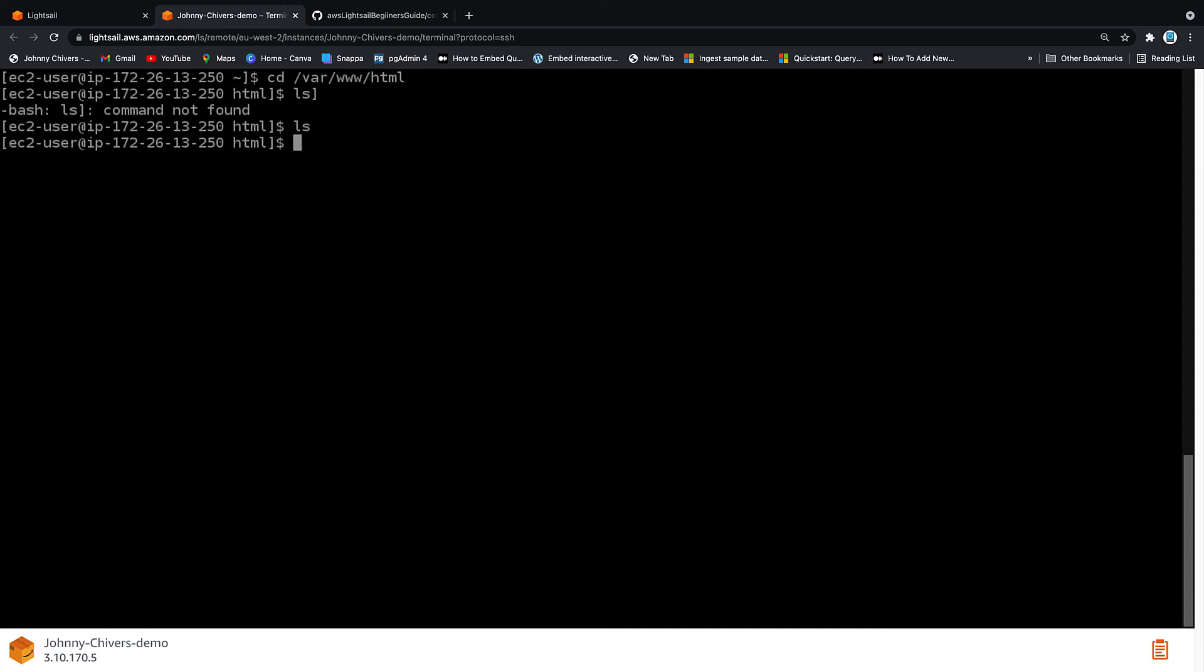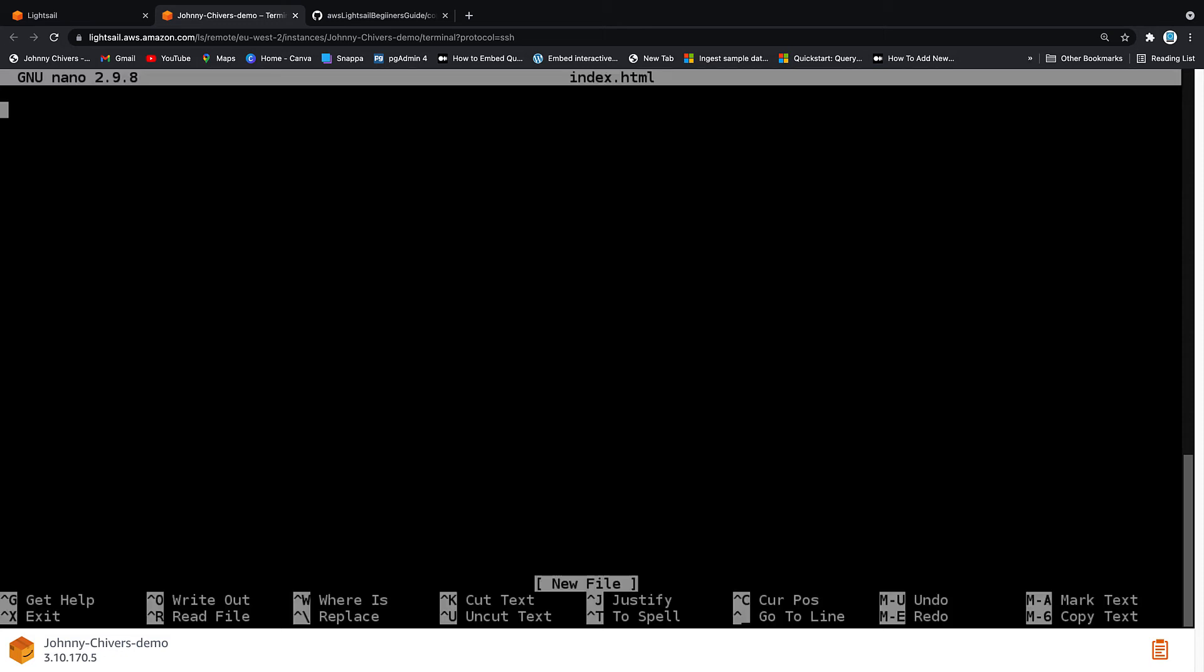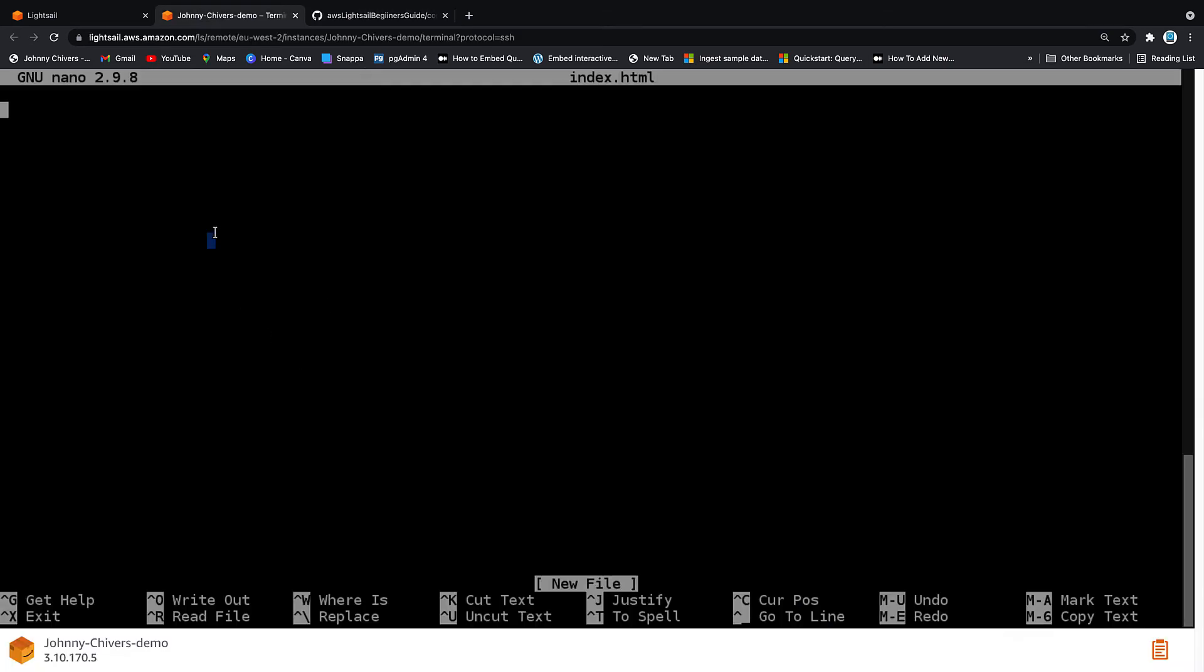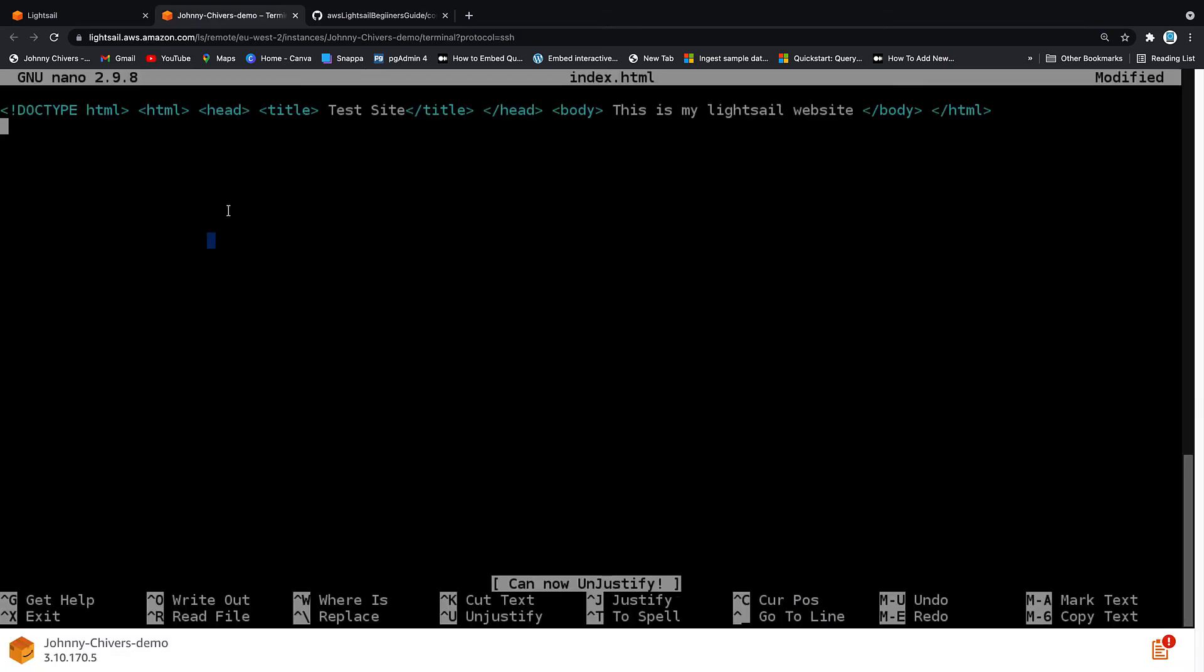If you ls, there'll be nothing in here at the moment. We want to type in the command sudo nano, so root permissions nano editor, index.html, and hit enter. This is a little editor for ourselves. We want to copy and paste in that line seven and below. This is just a little simple web page that I've created. And as you can see, it doesn't really give us any formatting, but it's just going to call itself test site. And we're going to have the text, this is my LightSail website.